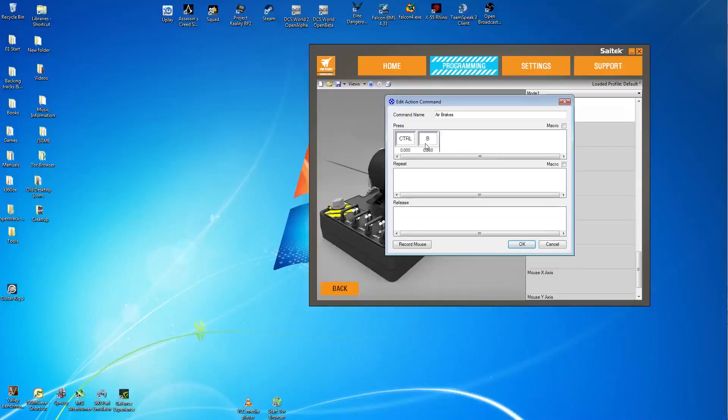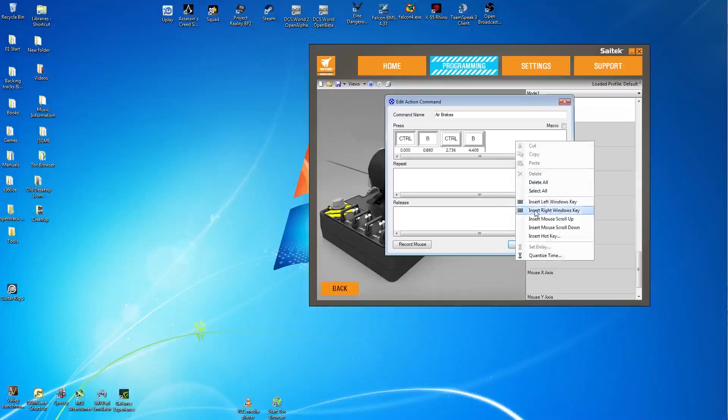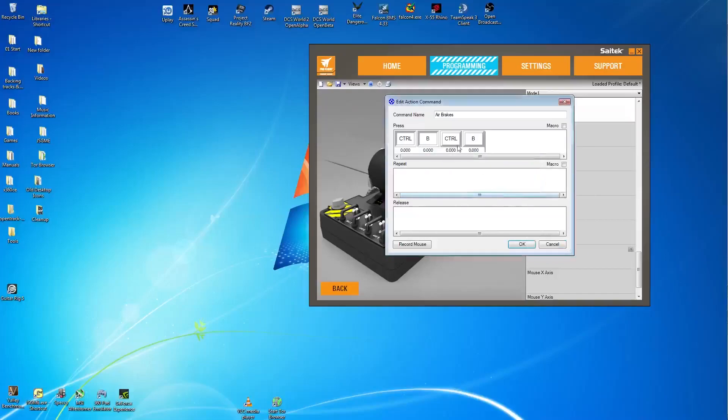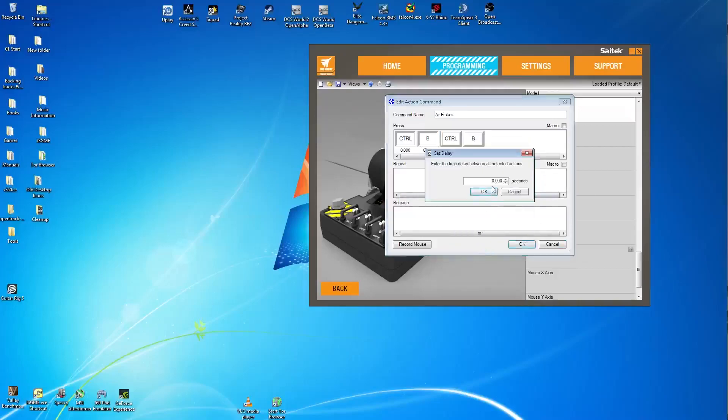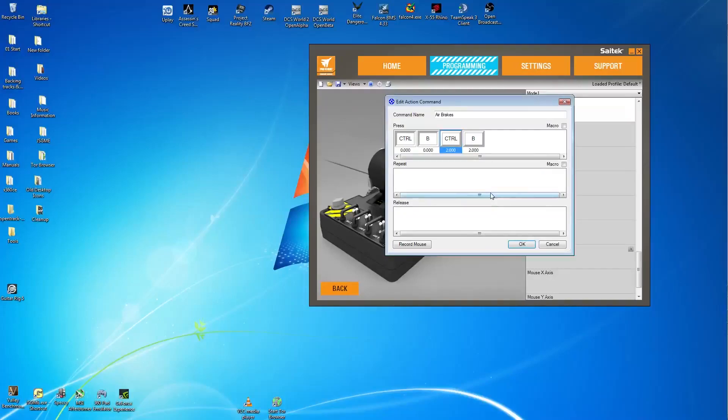And then hold down control, hold down B, release control, and then release B last. Right click at the very end. Quantize time, set it to zero. Left click. Then right click on control, set delay. And here we're setting the delay I think for 2.4 seconds or 2400 milliseconds. No, I'm wrong. It's actually 2000 milliseconds or 2 seconds. And you can see both are set to that now. So we'll do both actions in that time.